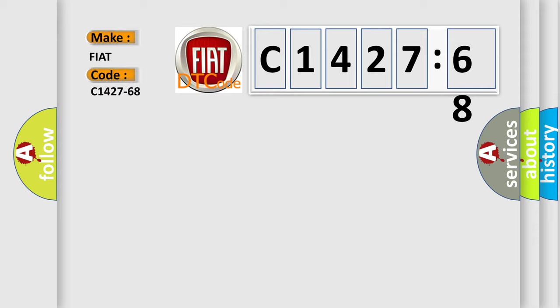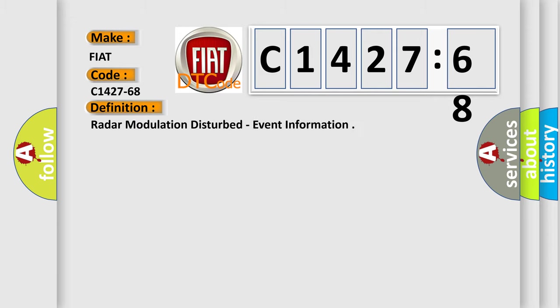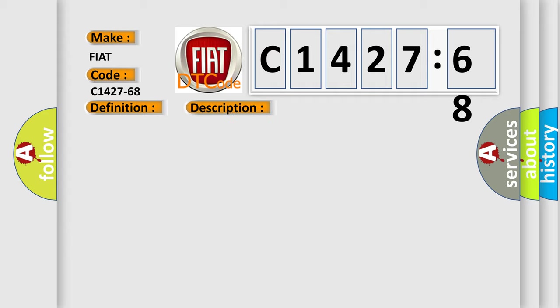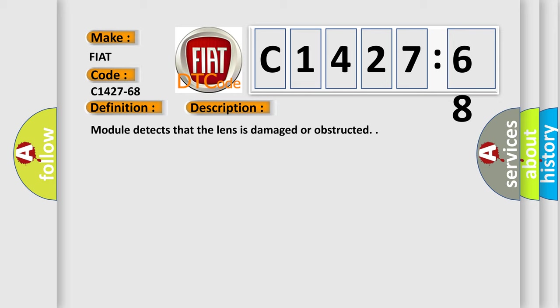So, what does the diagnostic trouble code C1427-68 interpret specifically for Fiat car manufacturers? The basic definition is: Radar modulation disturbed, event information. And now this is a short description of this DTC code.